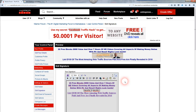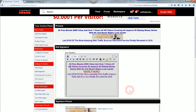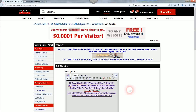Everything you post on the Warrior Forum is going to show your signature, and that's potentially going to drive traffic to whatever you're promoting. Moving on — that's the first step. Now for the best sections of the forum for the most bang for your buck.